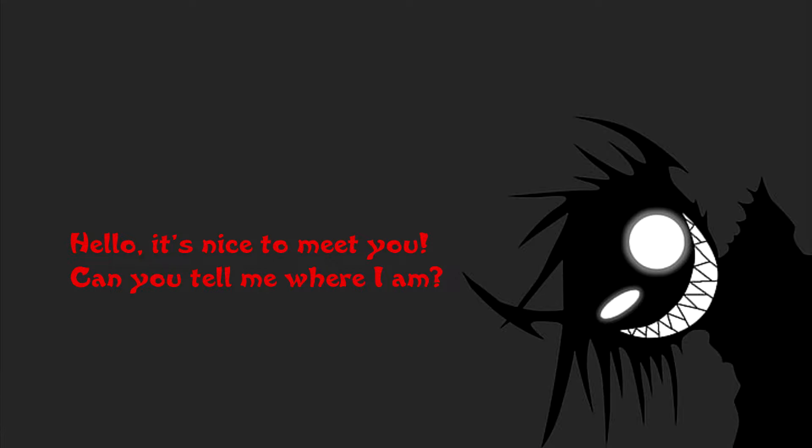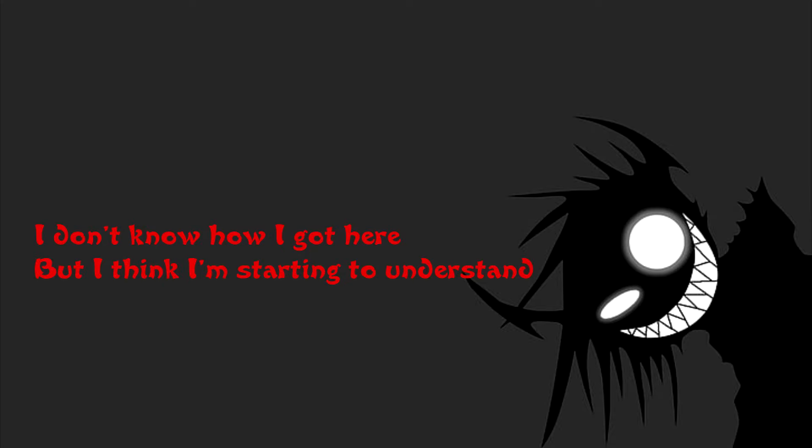Hello, it's nice to meet you. Can you tell me where I am? I don't know how I got here, but I think I'm starting to understand.